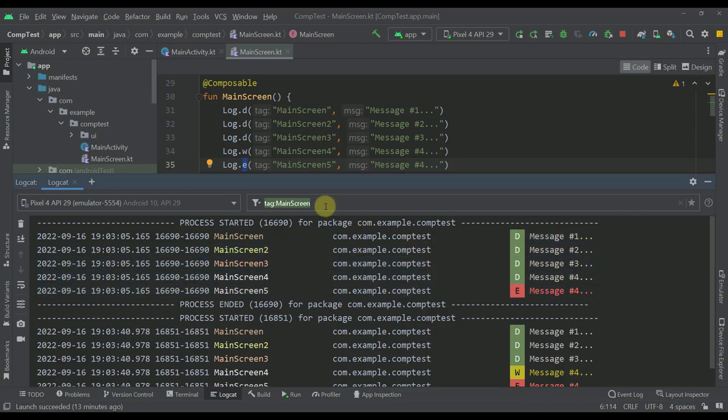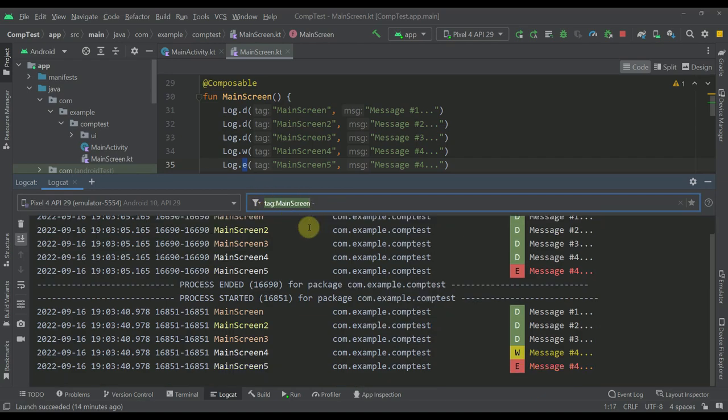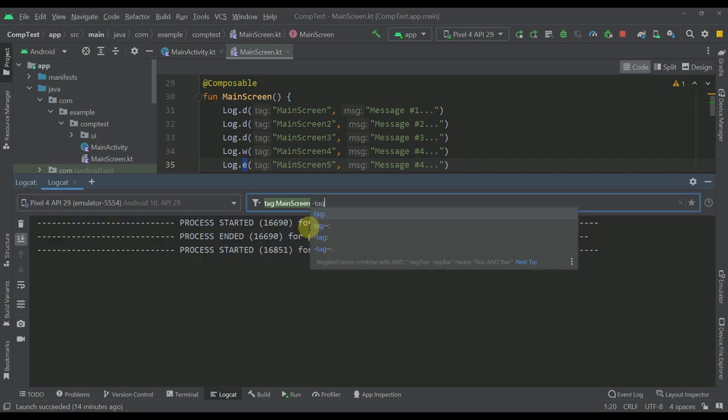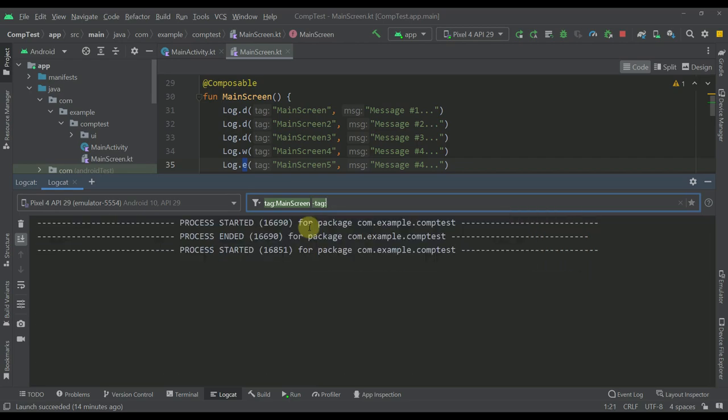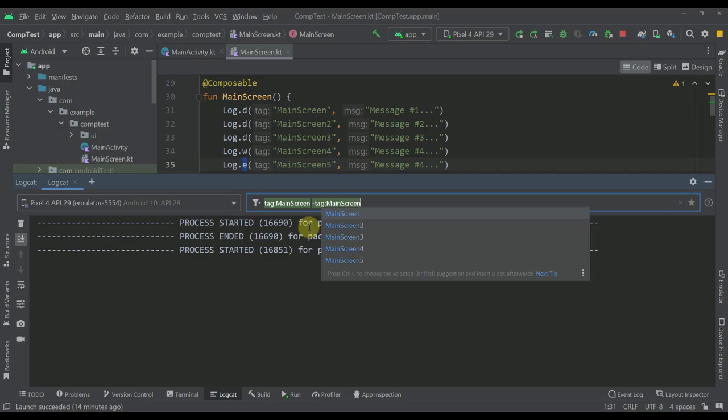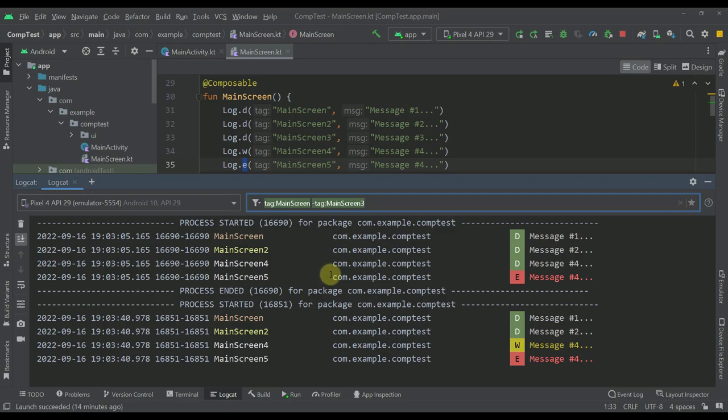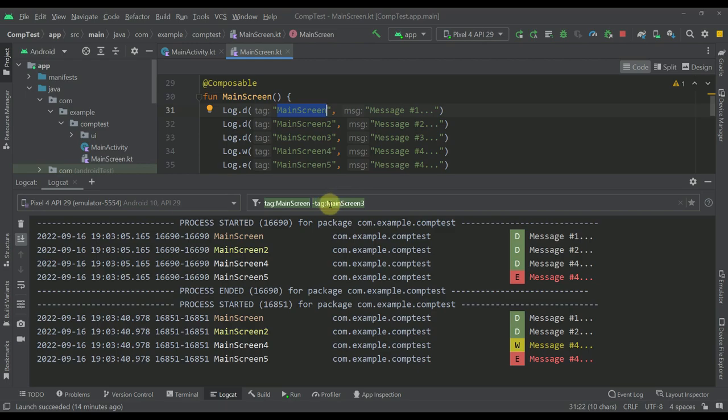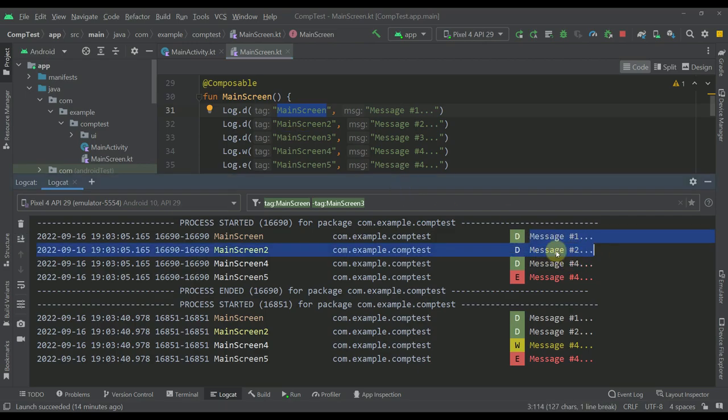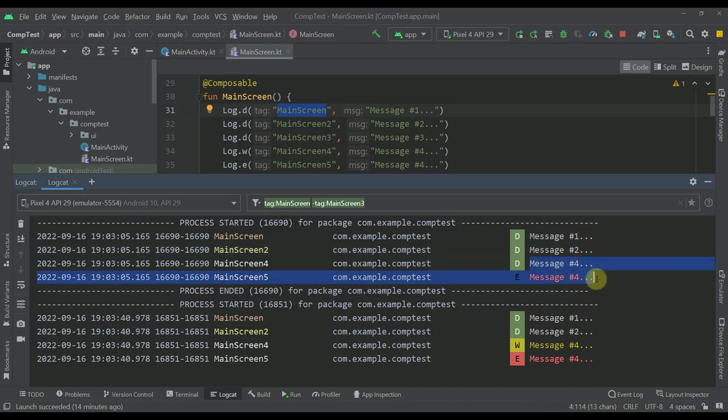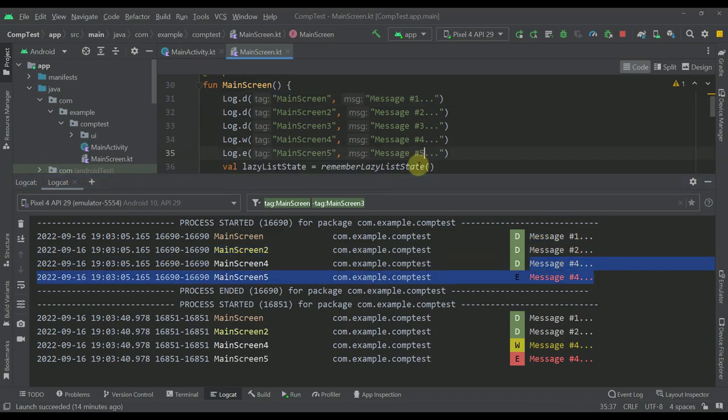Now we can of course use some other variations of this tag query. For example, I can add this minus symbol and then tag, then the colon, and I can specify, let's say, main screen number three. So now if I add that query, then we will be able to filter all our LogCat information where we're going to include all those logs that contain the main screen tag but exclude this specific tag which says main screen three. As you can see, we can see message one, two, then we are excluding that third message, and then fourth and forth again. I can change that to five maybe.